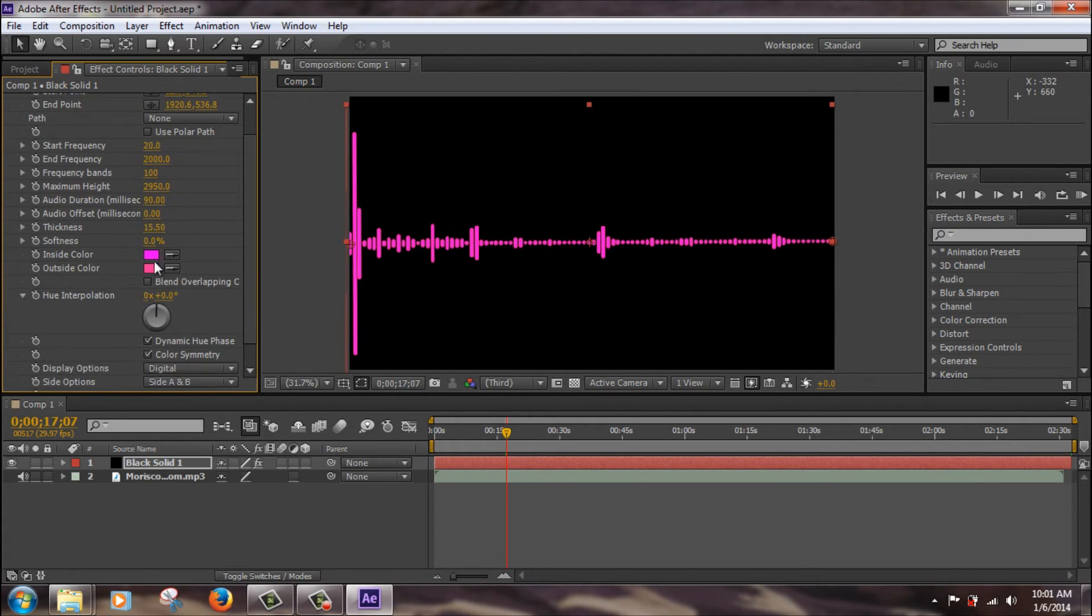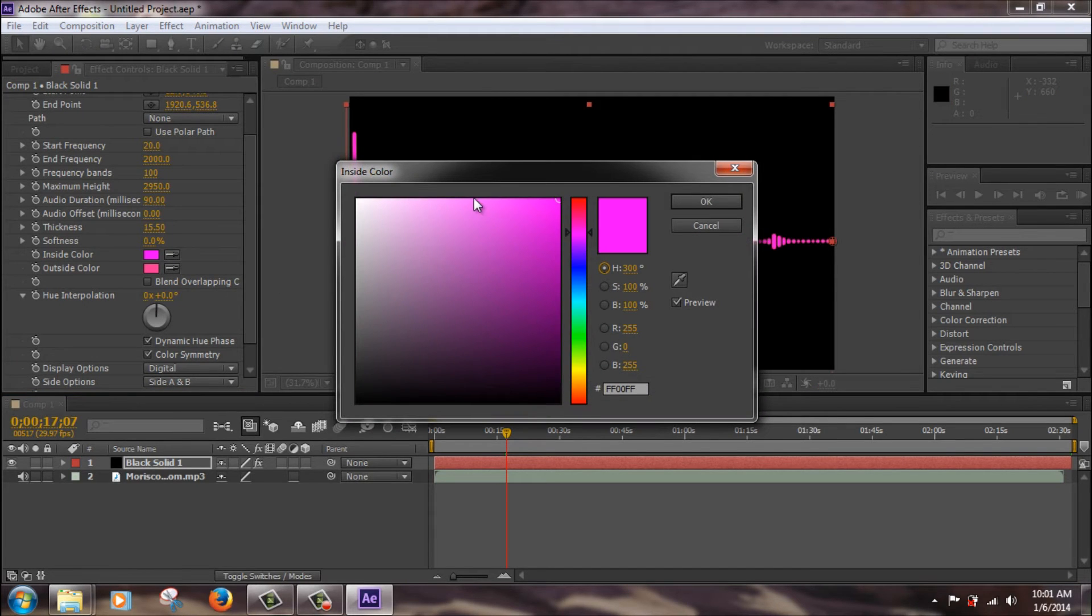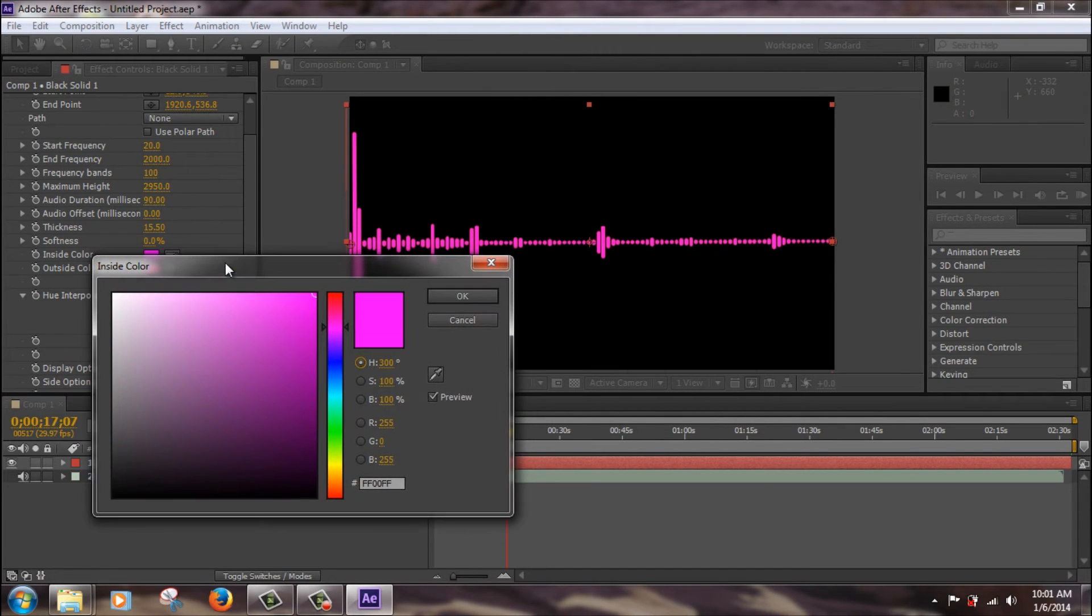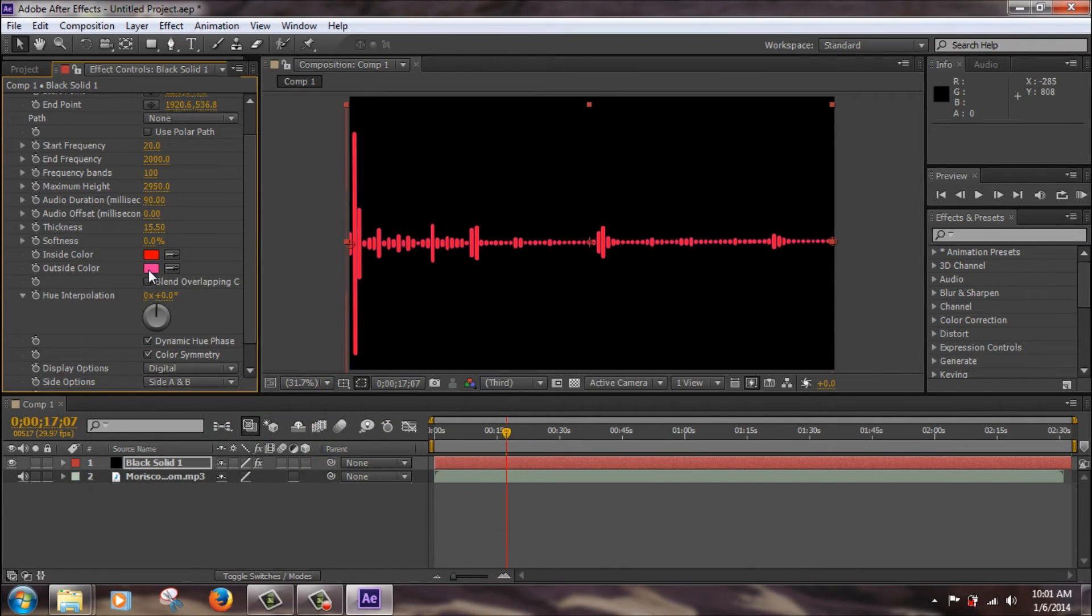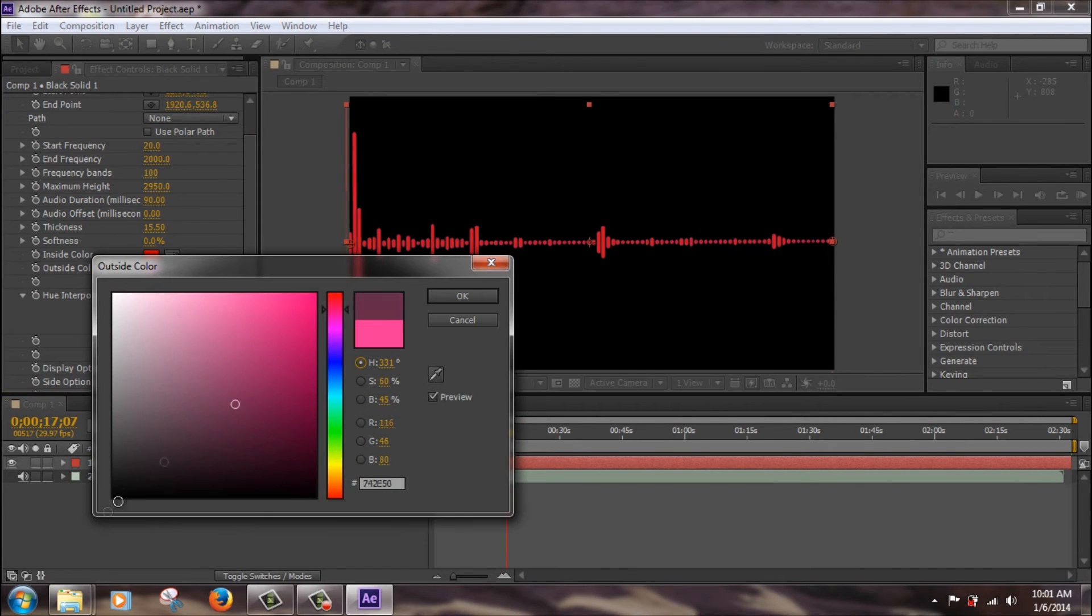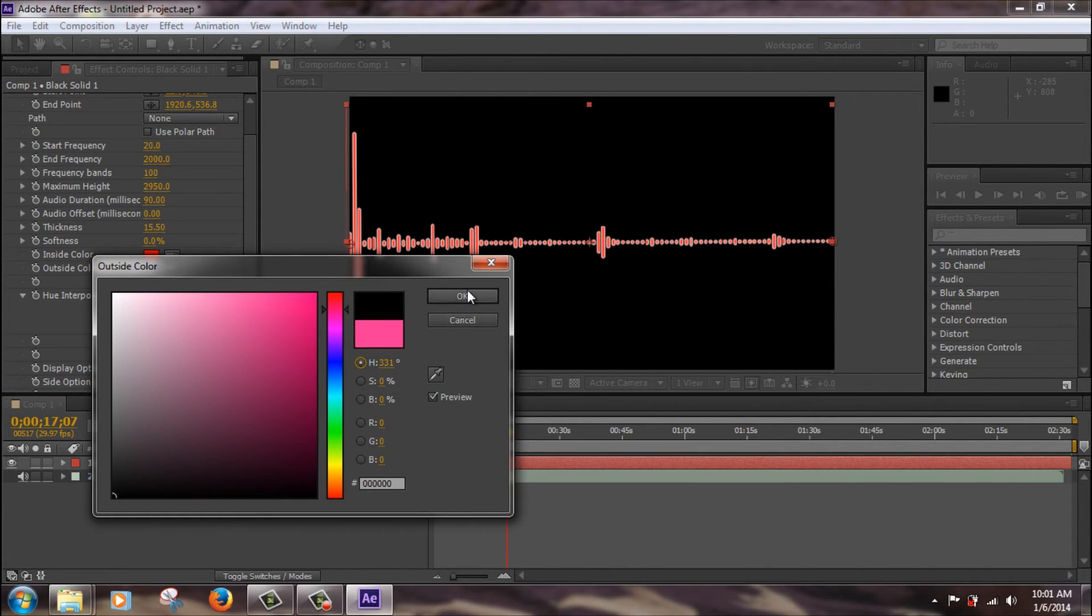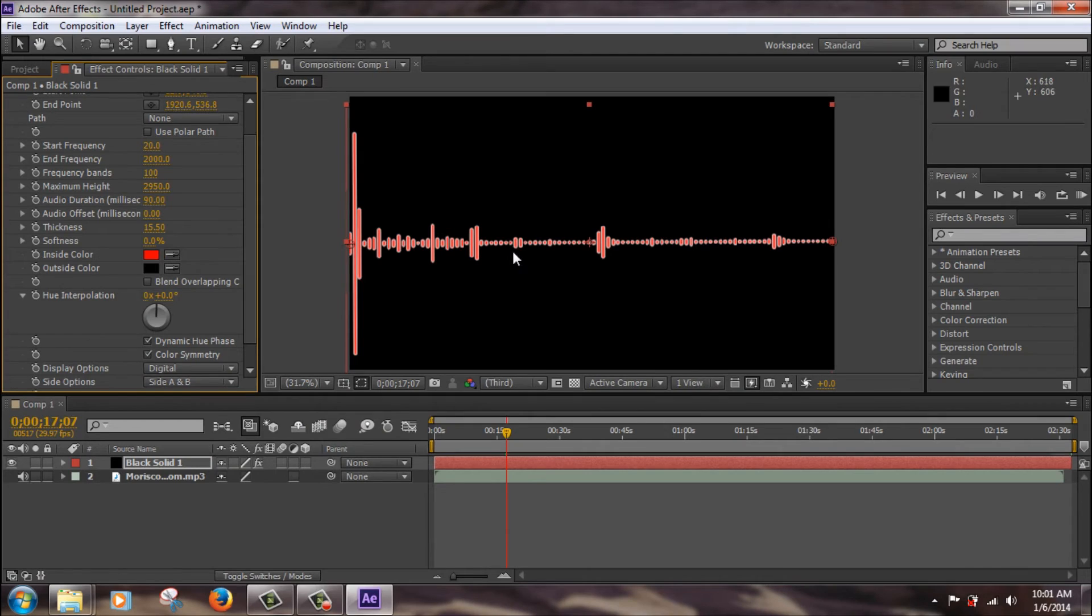The inside color you can change, just click here, and so let's change it to red. Click OK, outside color, let's change it to black. That looks weird, but OK. So that's what those two does, these change colors.